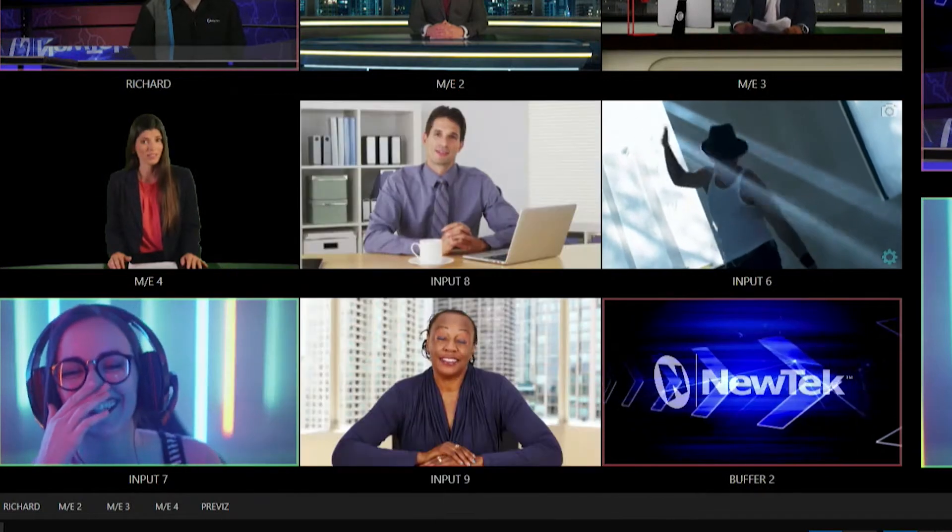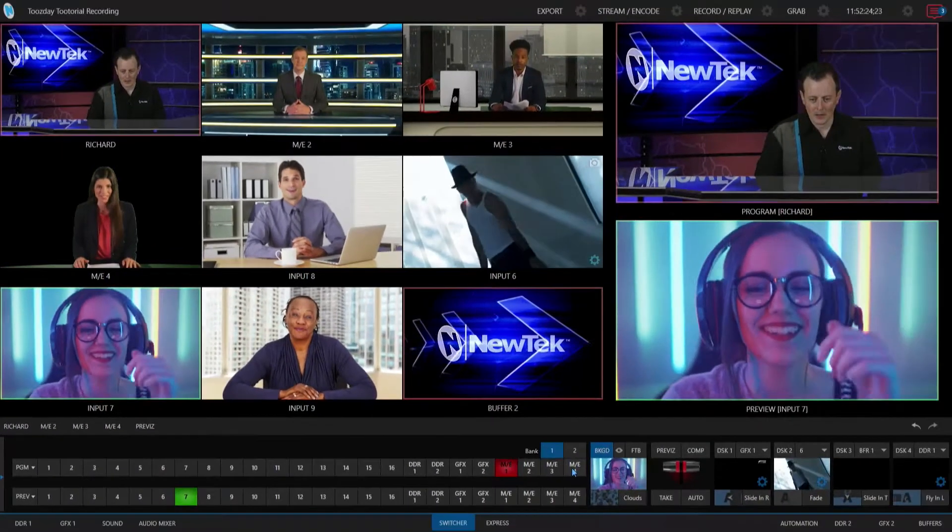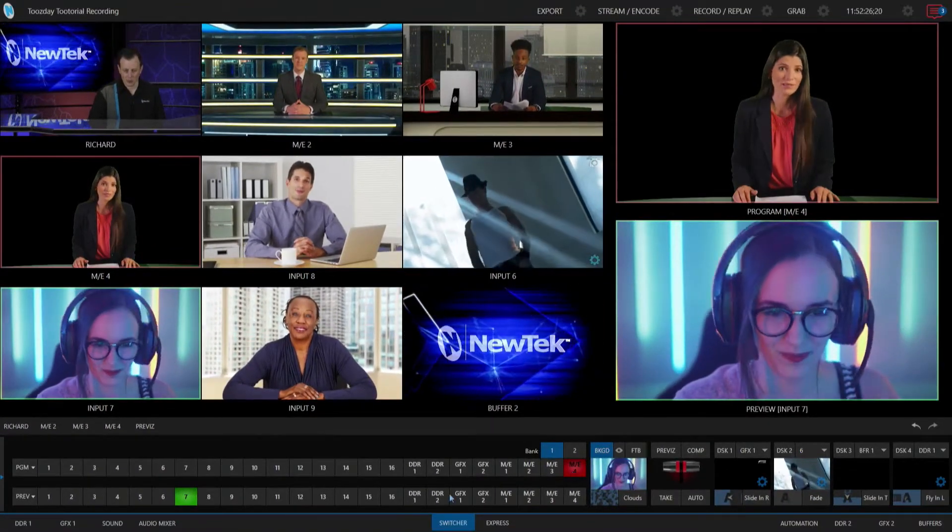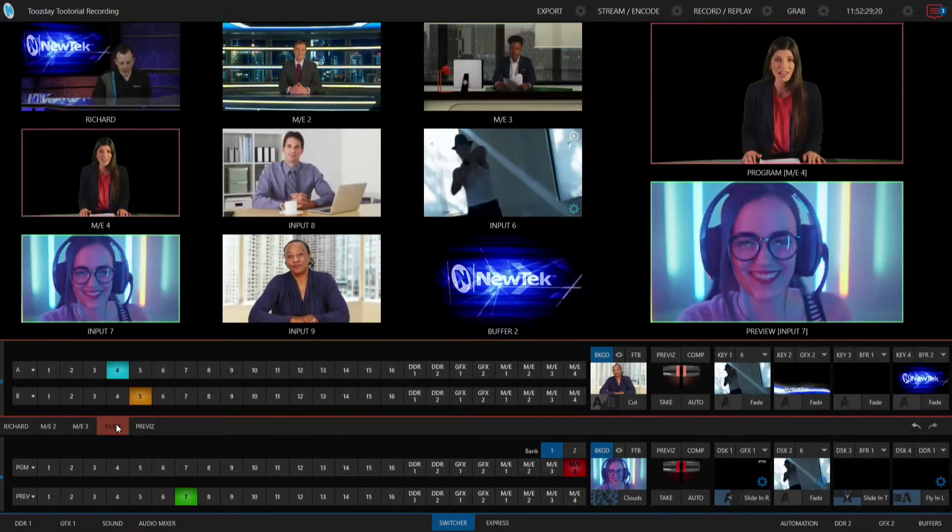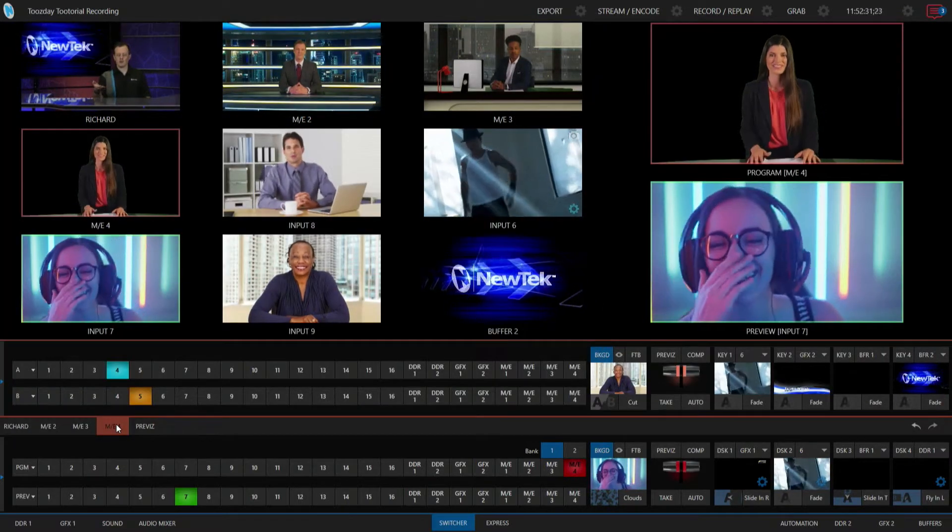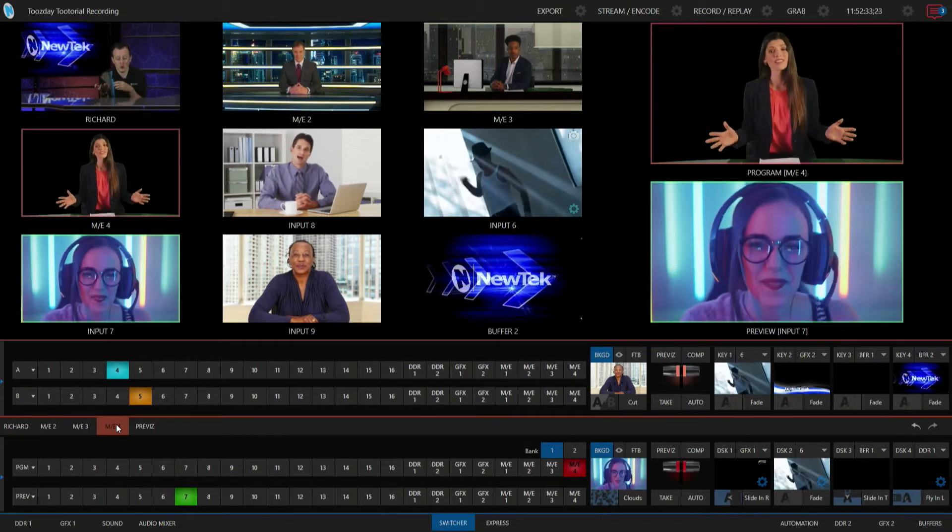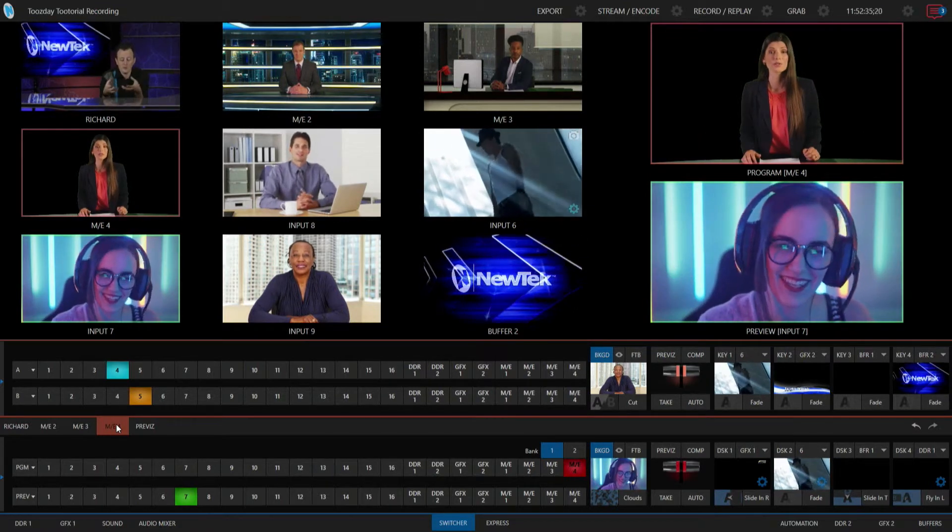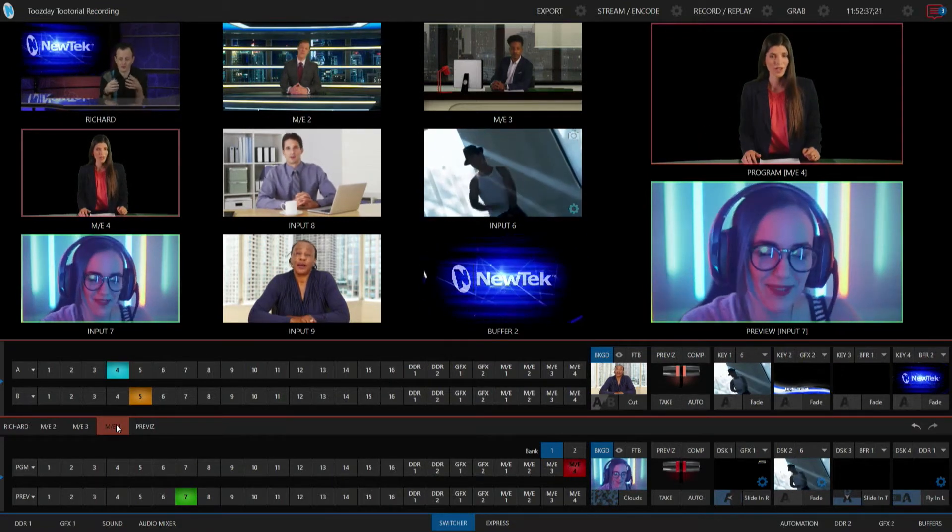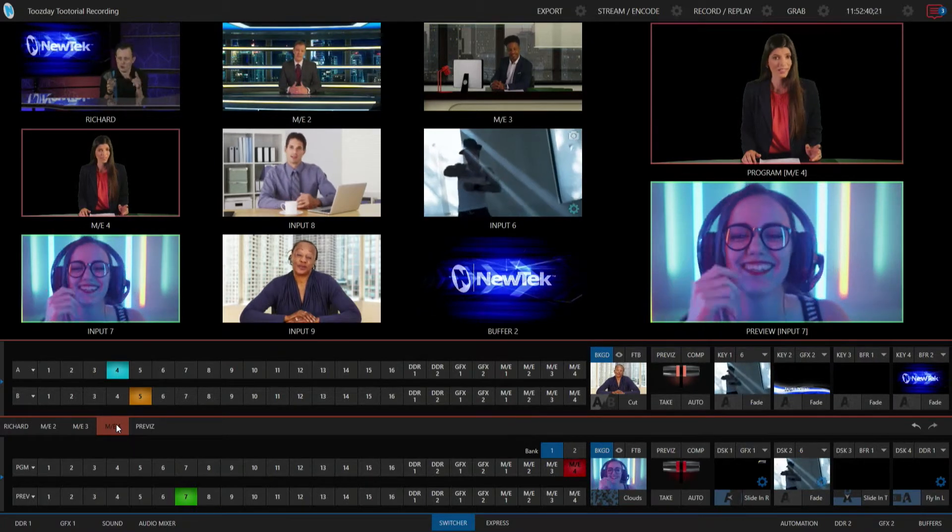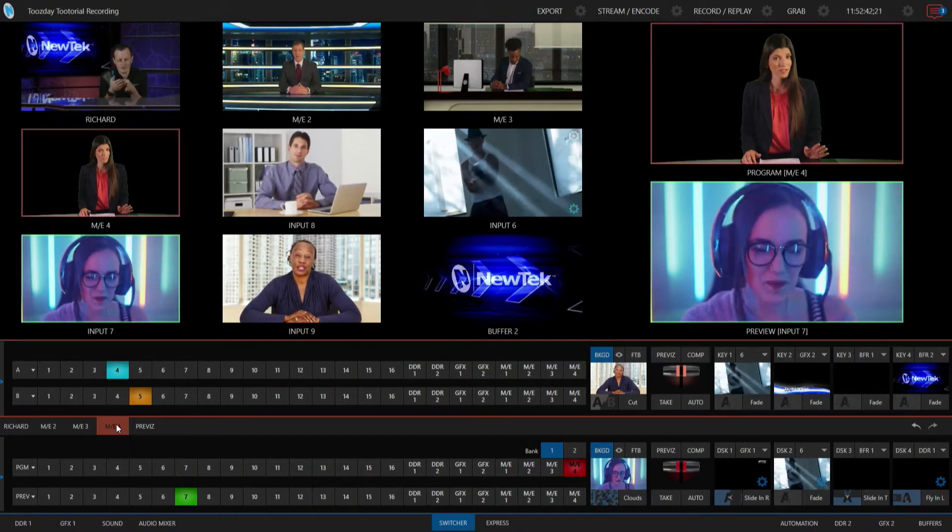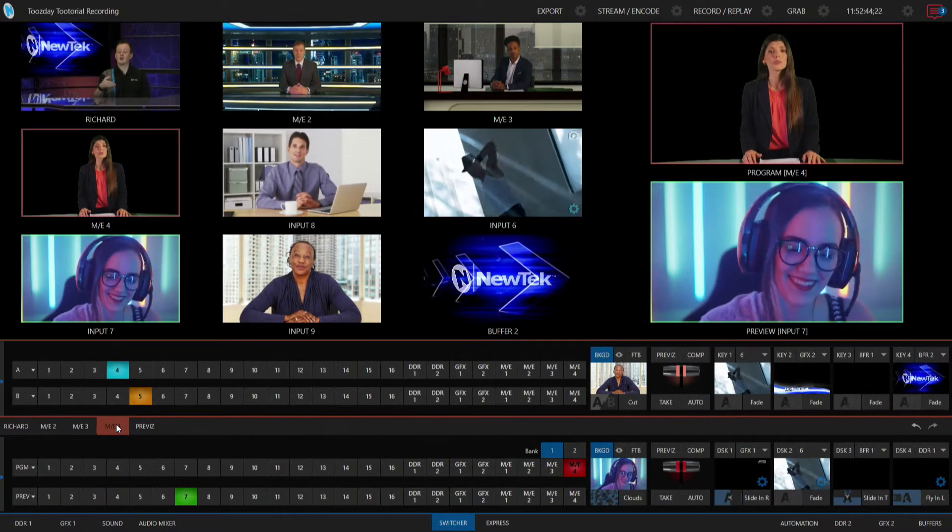Alright, so now let's go ahead and open up my mix effect number four and let's bring that on my program row real quick and let's open up the settings for that. So again, on the TriCaster side of things, you can use your mix effects as a secondary switcher. So that's great for say having like a picture-in-picture or just have a completely different broadcast coming out. It's really up to you, but now that I have